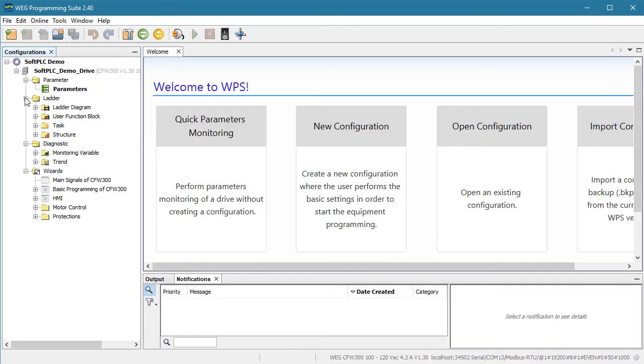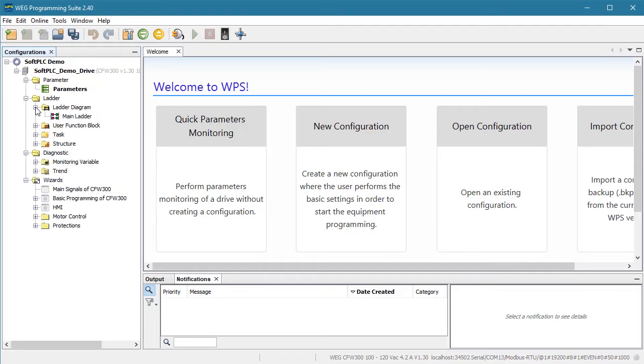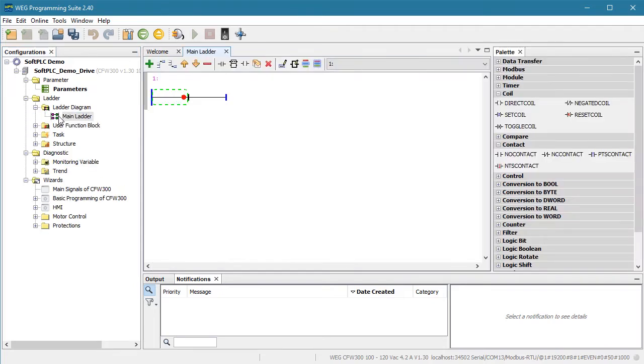This is where we enter our PLC ladder code. Double click on the main ladder code and we're ready to go. Now make sure you are not connected. You can't edit ladder code while connected to the drive because that could open you up to unsafe and dangerous situations.